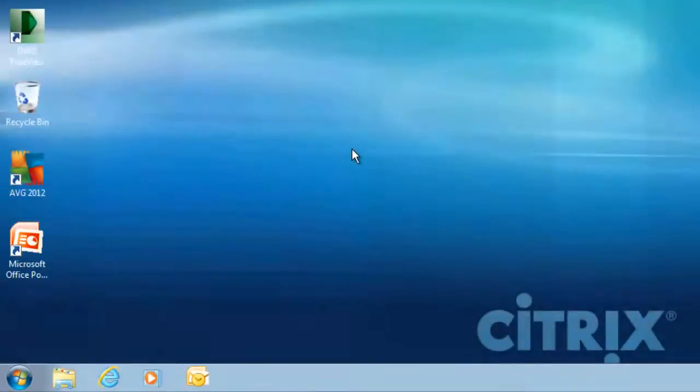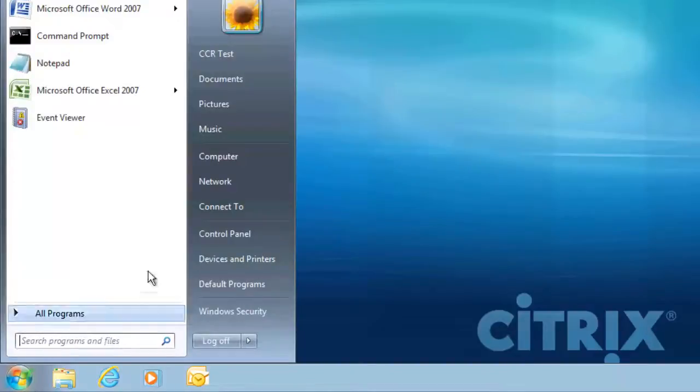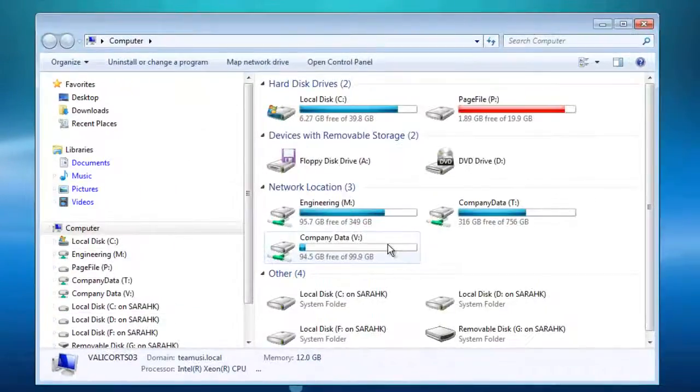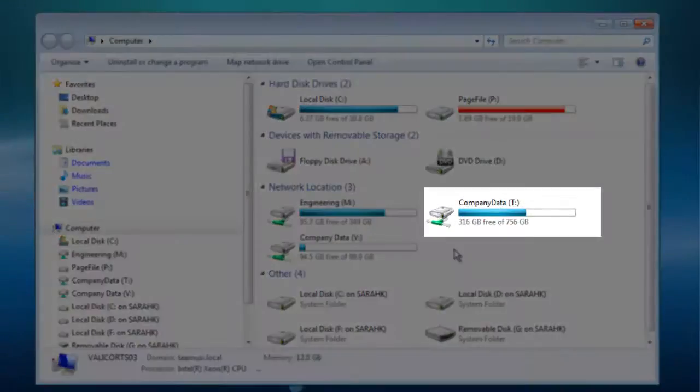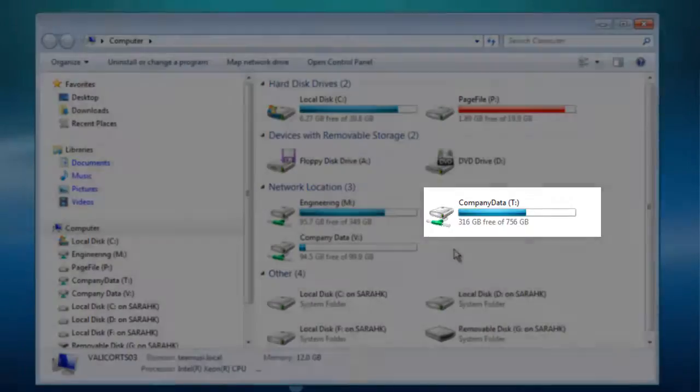If it is company data that you have lost a shortcut to, you can find that by navigating to the Start menu once again, then select Computer. Here you will see the T drive listed. This is where all company data will be found.